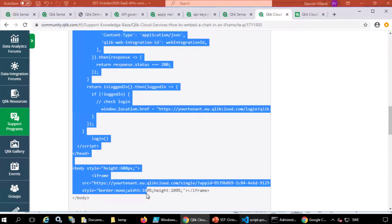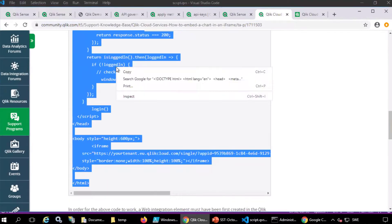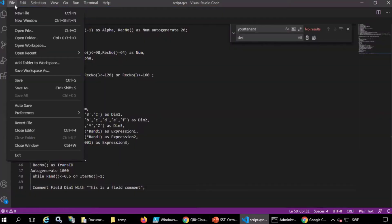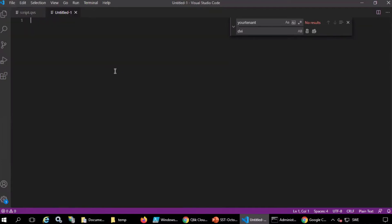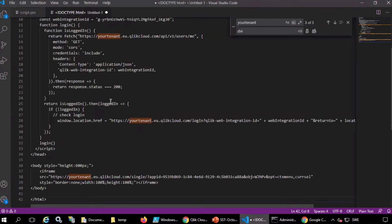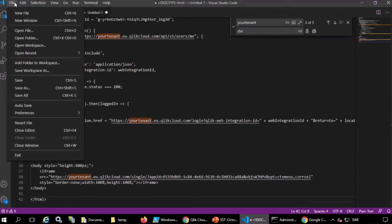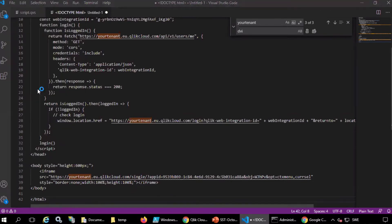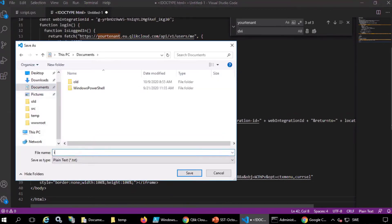Next, copy the script from the example in this article on Qlik Community. Paste it into a new file using Visual Studio Code. Save it with the HTML extension.